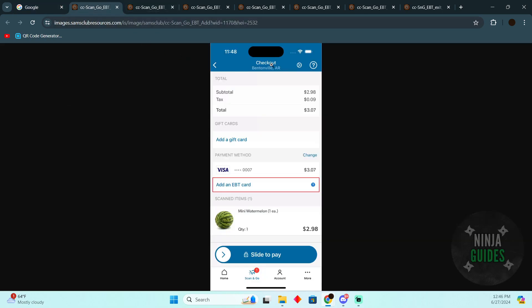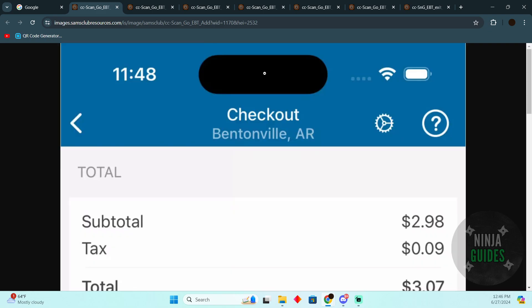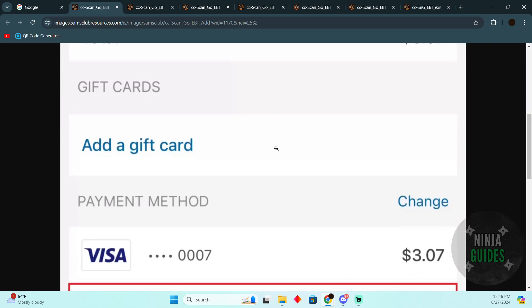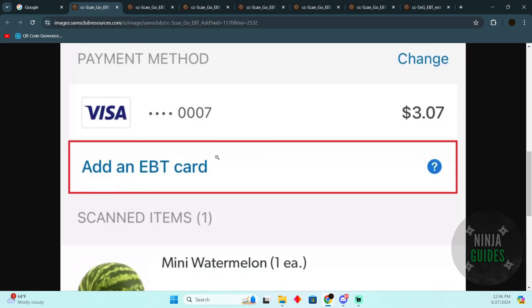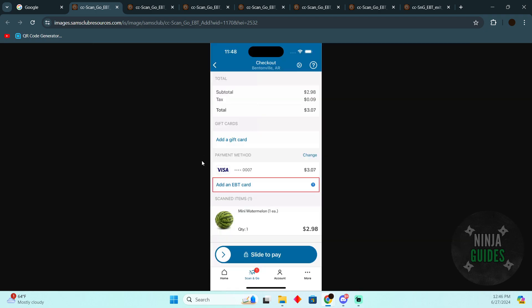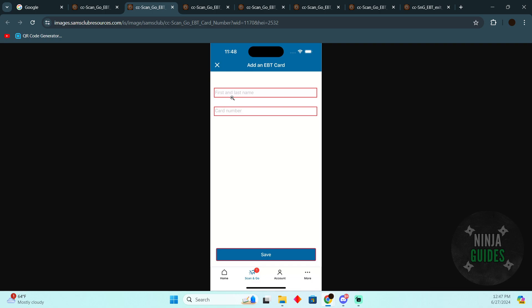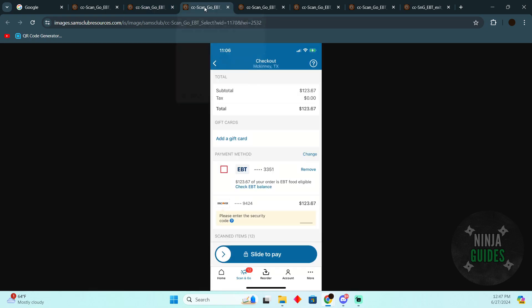First things first, you need to go to checkout. When you're making a payment, you'll see an option for 'Add an EBT card.' Tap on that, then enter your first and last name and the card number.